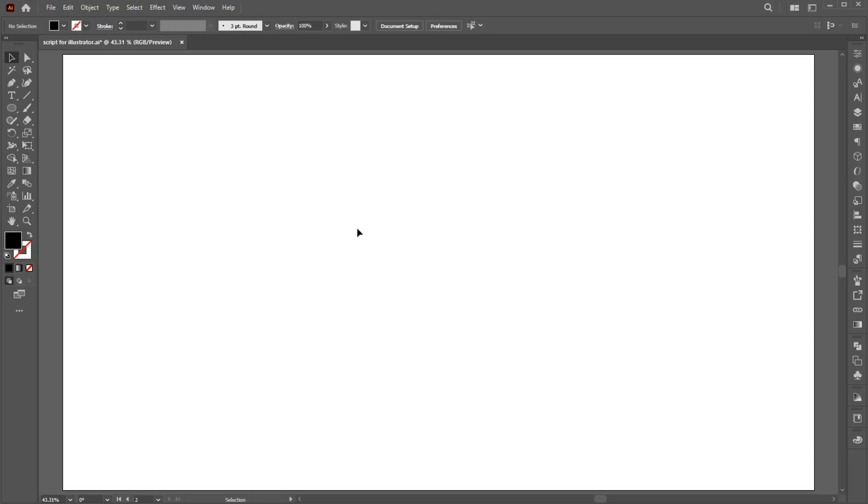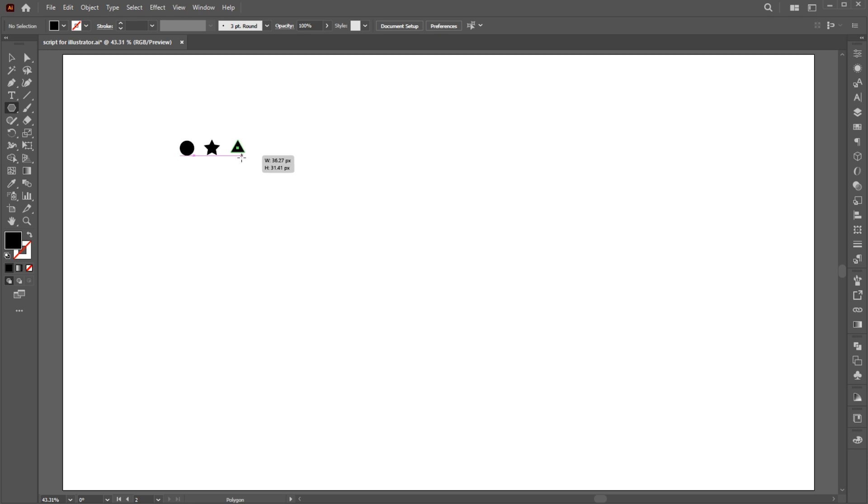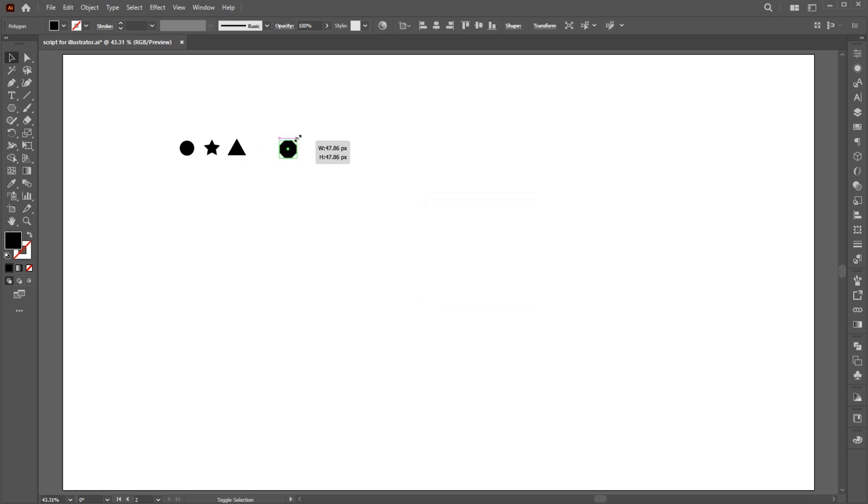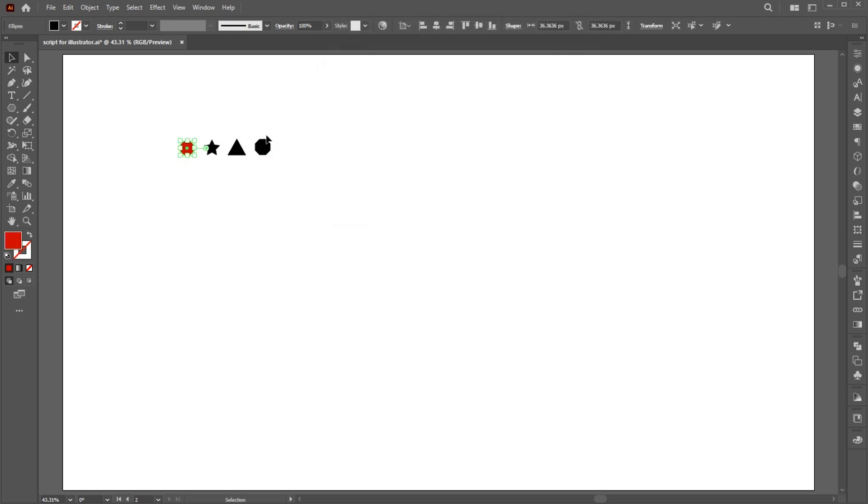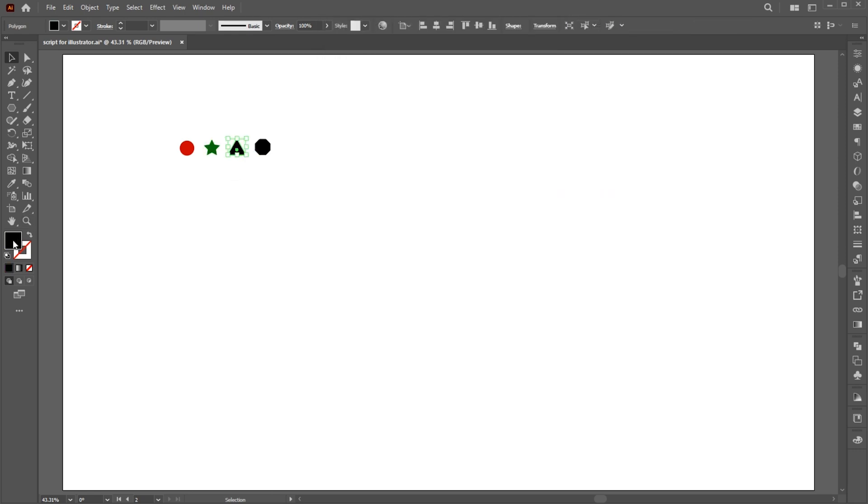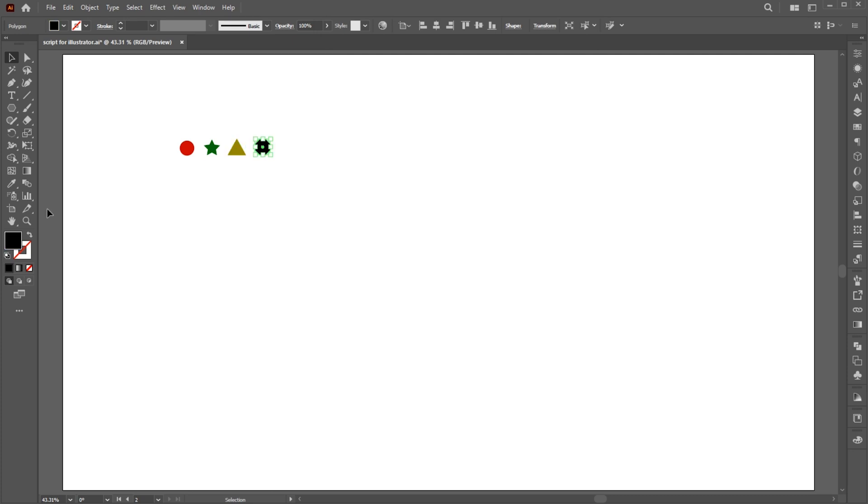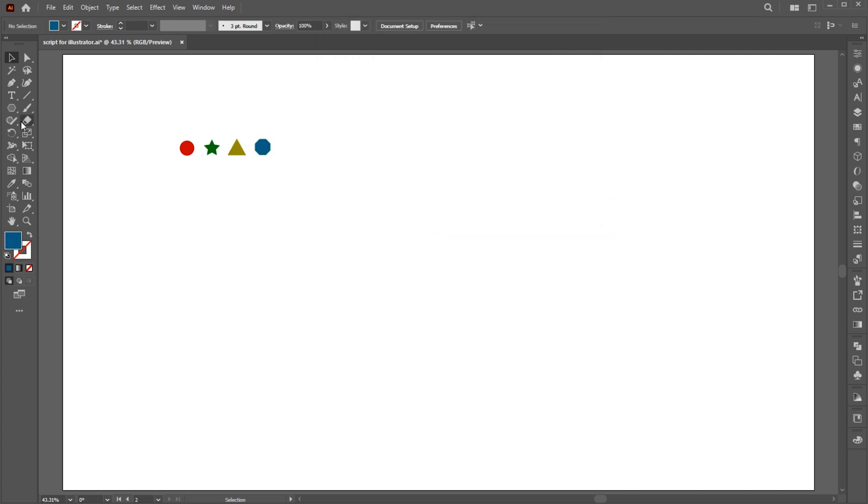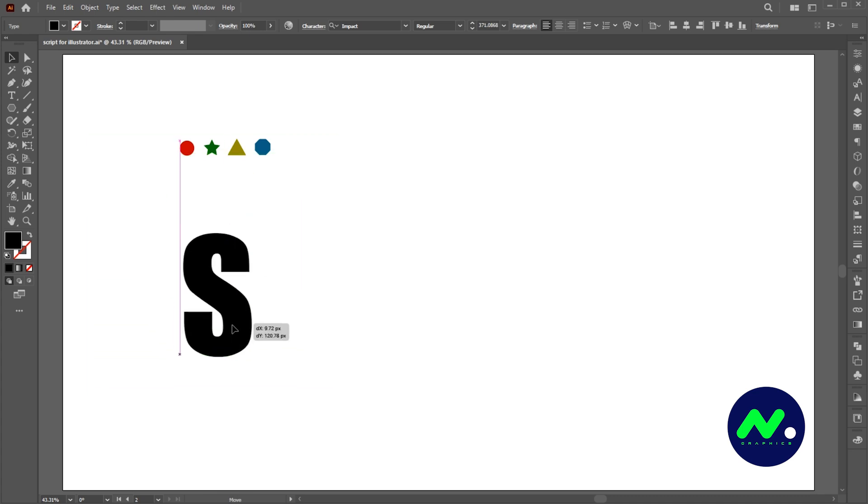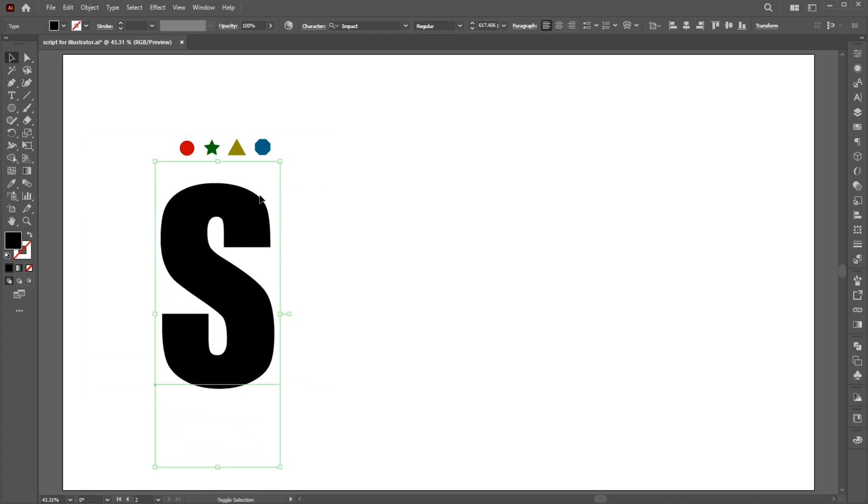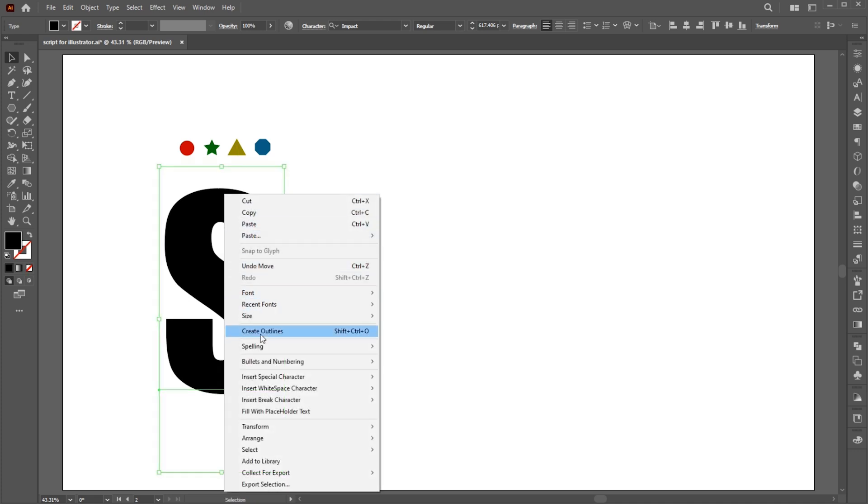Let's move to the second. Create different shapes and apply different colors to it. Go to the Type tool and type your text. Adjust its size. I am using this font settings. Right-click on it and choose Create Outlines.